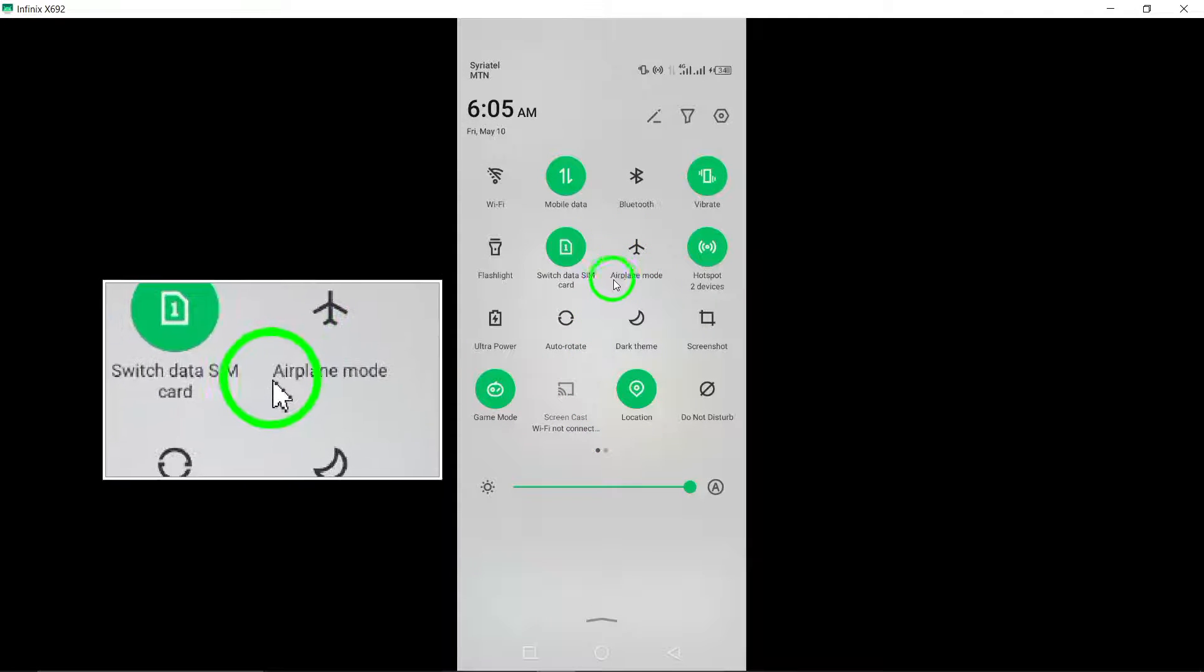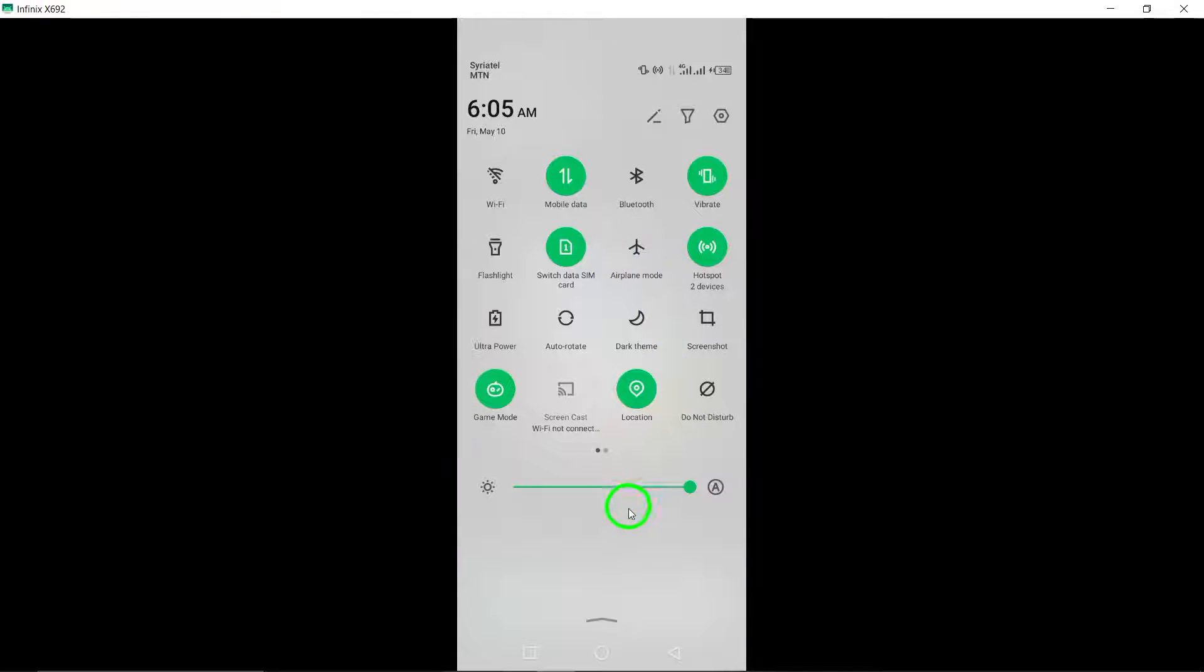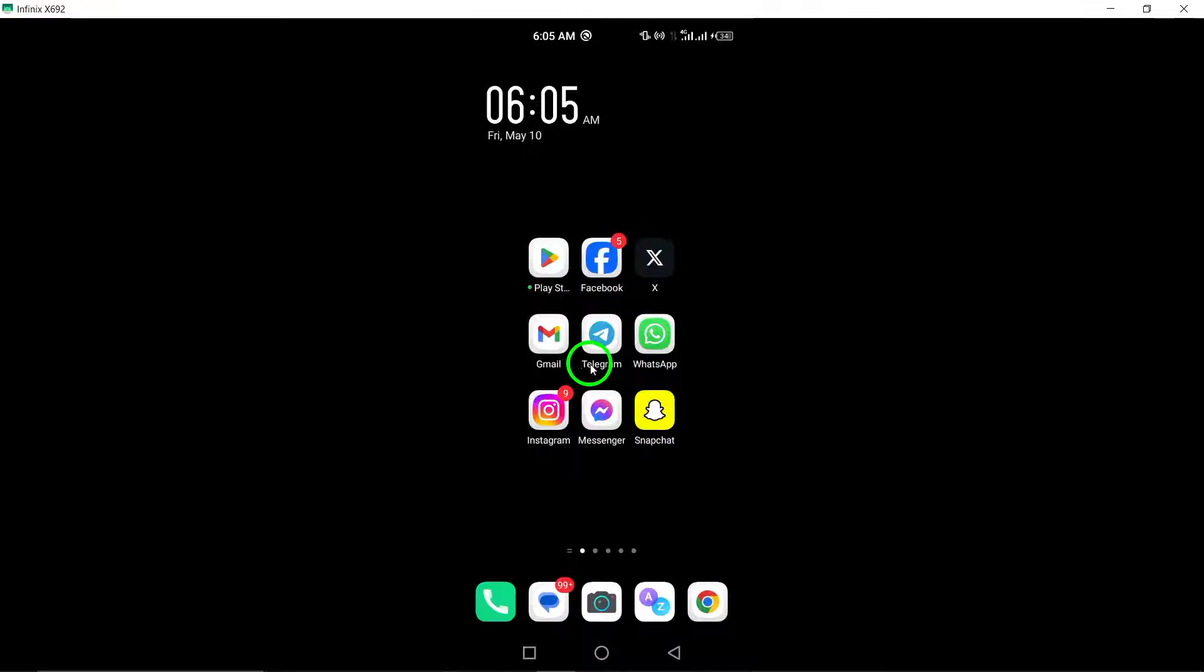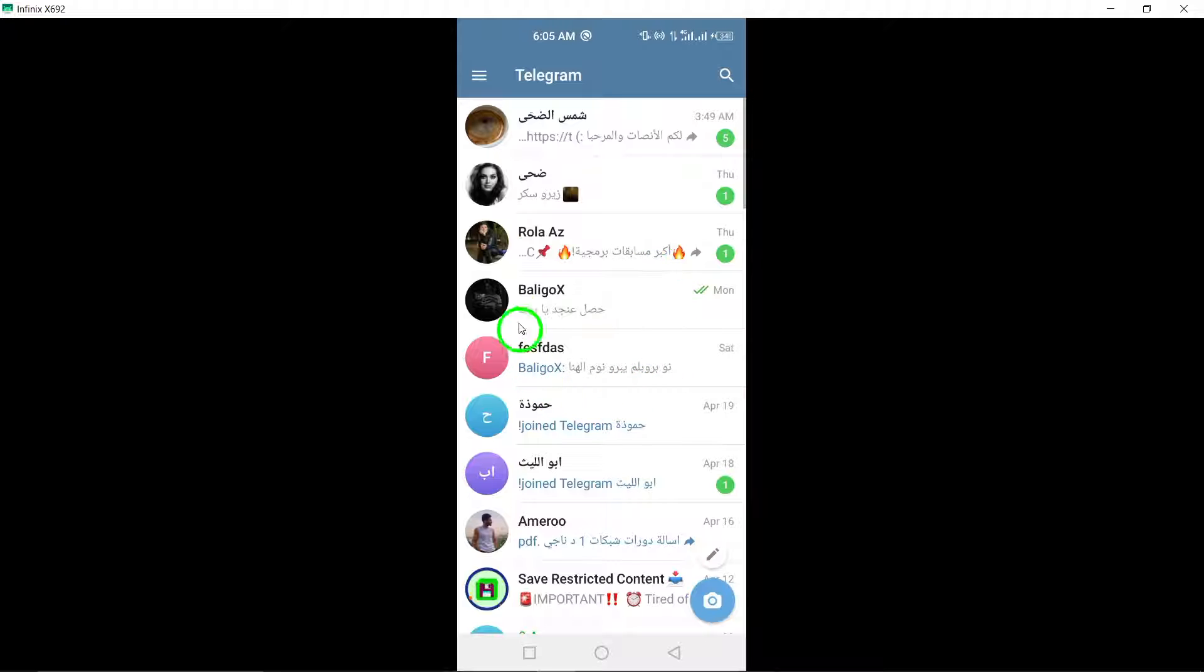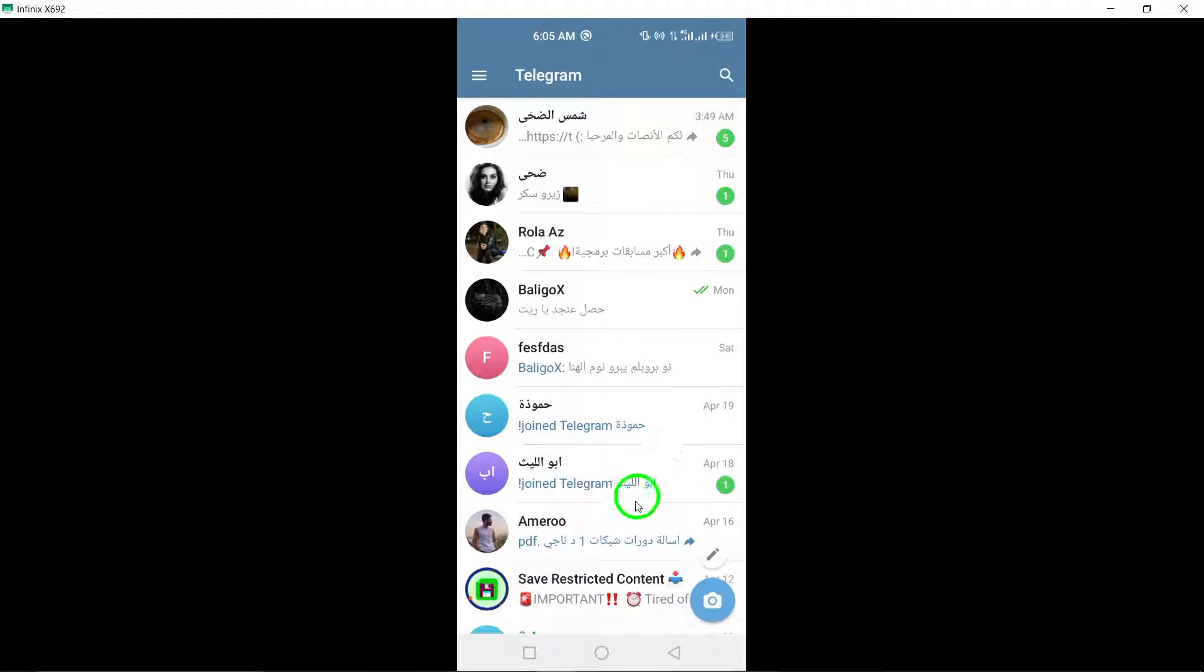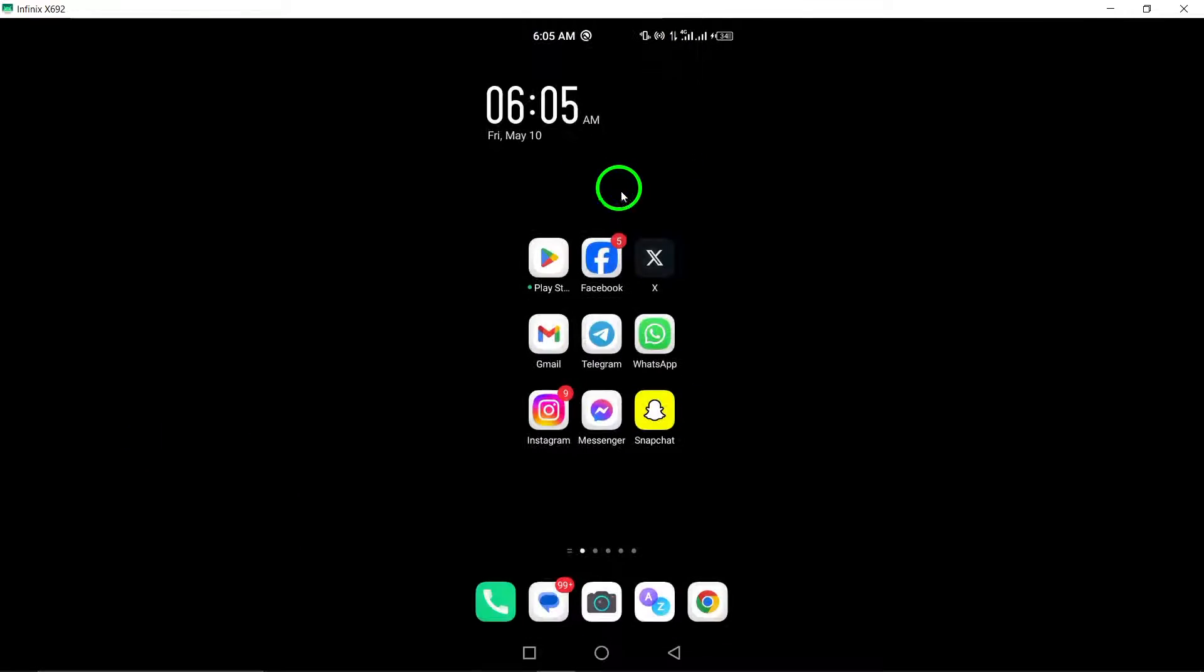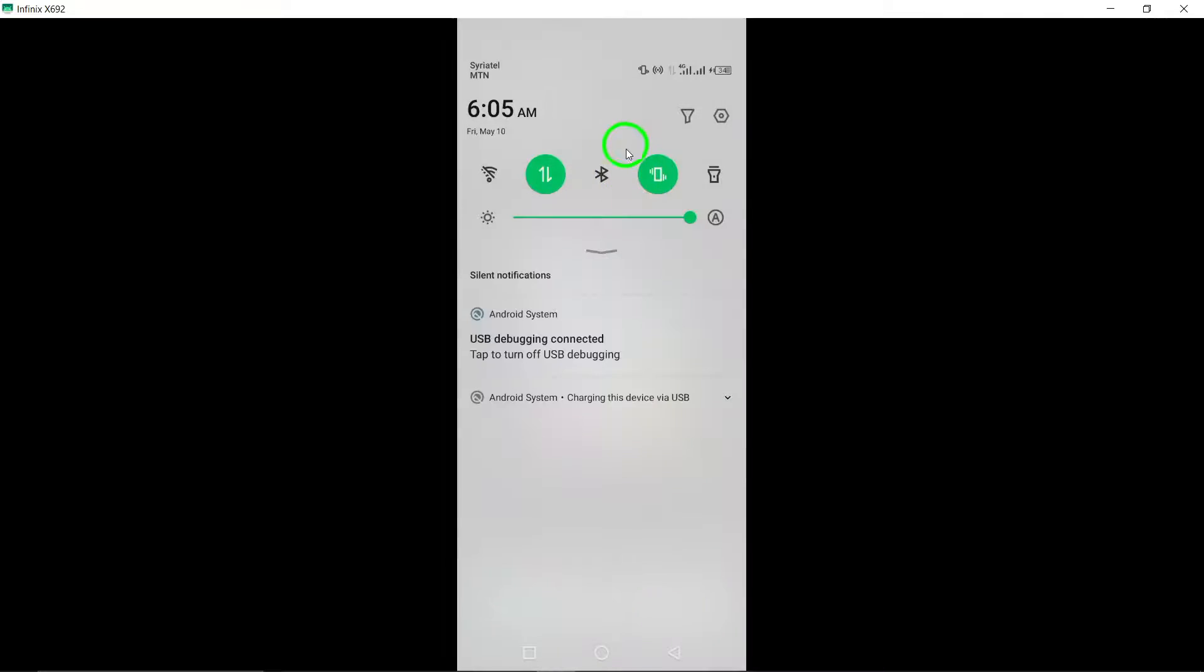Airplane Mode. Enable Airplane Mode on your device to disconnect from the internet. Open Telegram and read the message without triggering the read status. Close the app and remove it from your recent apps list to prevent any read receipts. Disable Airplane Mode to restore connectivity while keeping your read status hidden.